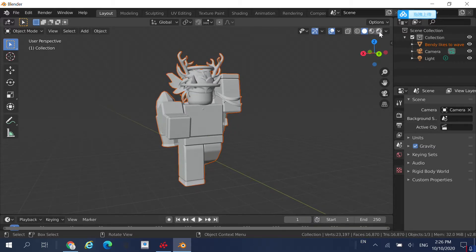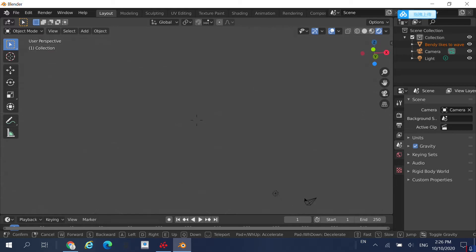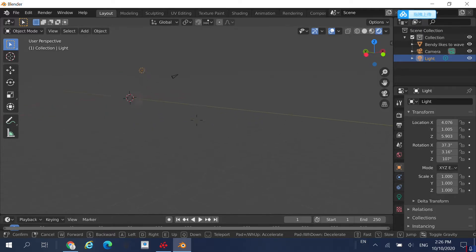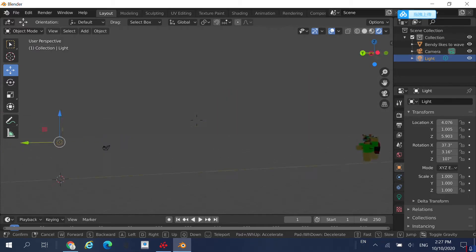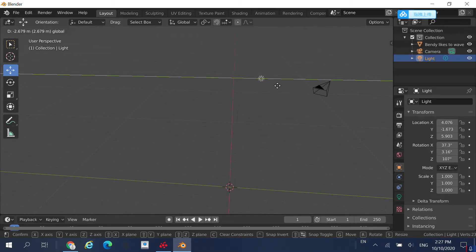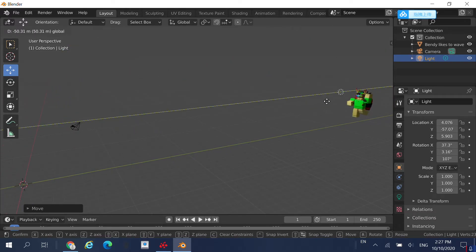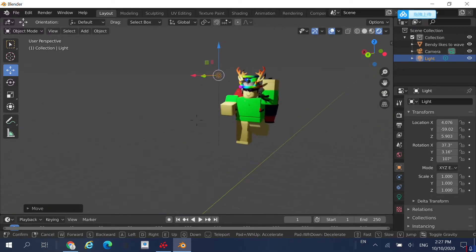Come up to the top right and click on the fourth circle icon — it should bring in all my textures and accessories. Then go to the top right and click on the light. On the left of your screen, click the move button. Now move the light toward your character. As you can see, it is now lighting up my Roblox character.